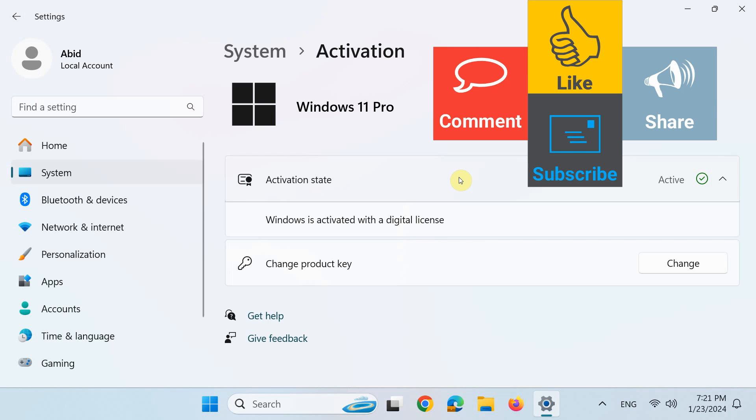Actually, digital license activates your Windows automatically without a key, or you are all set once your PC is connected to the internet after the installation.